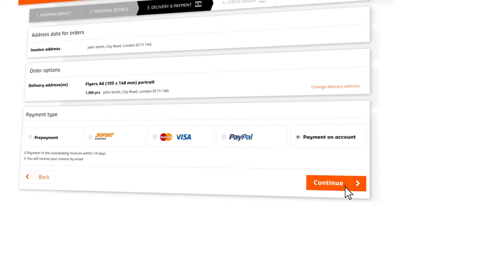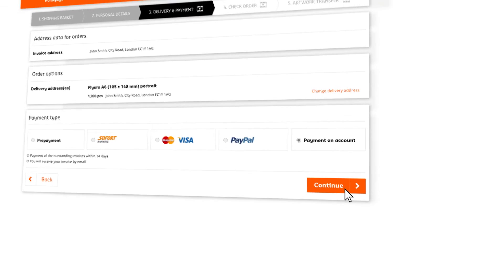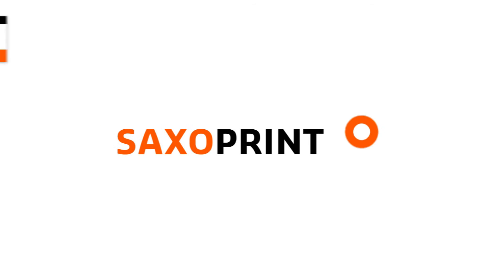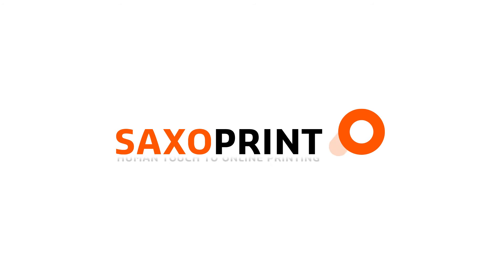Click Continue to complete the order. Place your trust in SaxoPrint. Human touch to online printing.